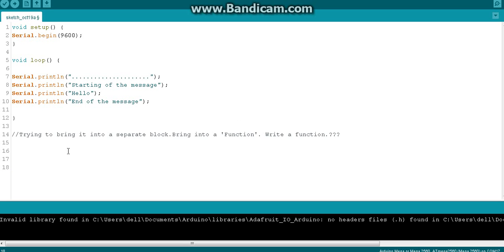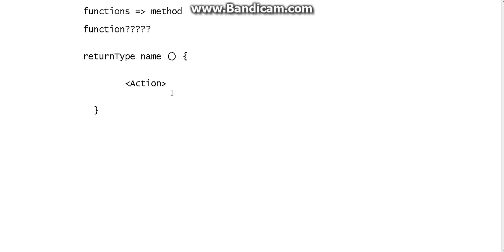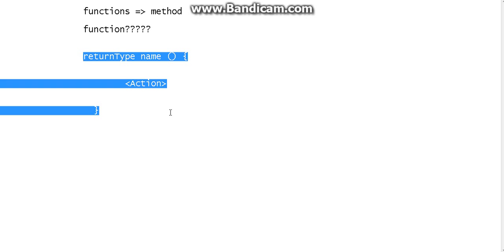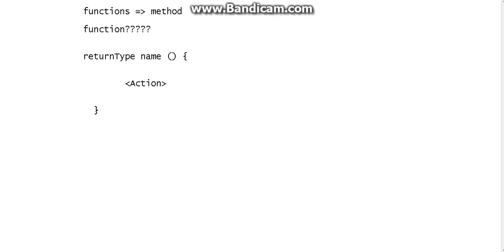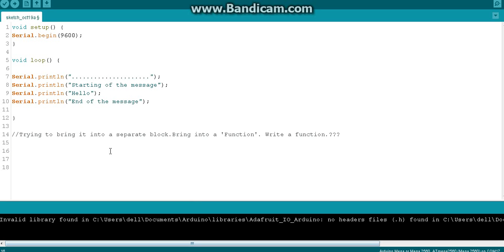Hello everyone. In this video we will quickly write the function, because we have seen how to write the function in the last video. We will do it here and see whether this thing works or not.